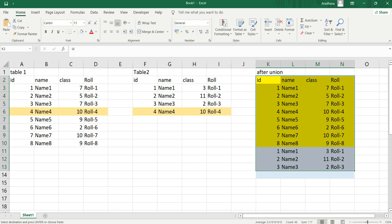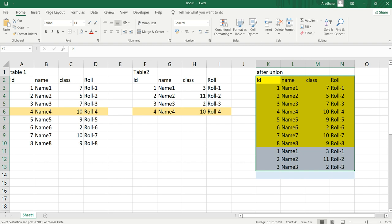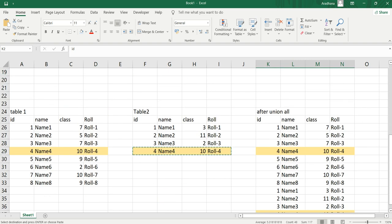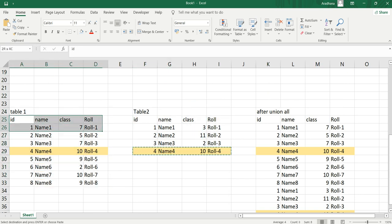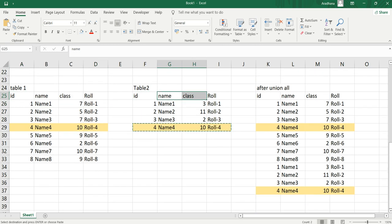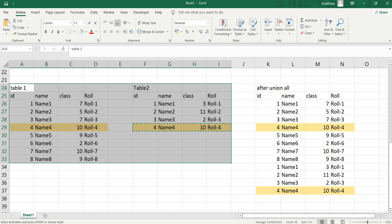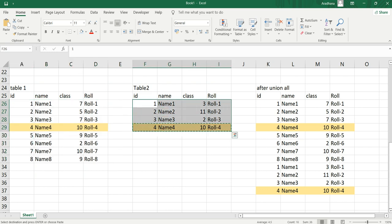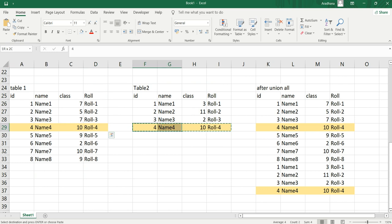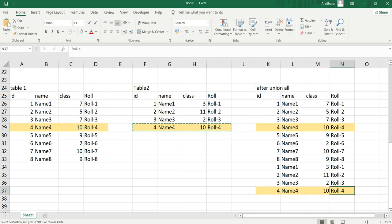UNION ALL is slightly different from UNION because UNION ALL allows duplicate values. Again, we have table one and table two with the same columns and data set. When we use UNION ALL on these two tables, it takes the data from the first table, puts it into virtual memory, then appends table two's data below. Even though row four in table one and row four in table two are duplicates, UNION ALL will always retain that duplicate value.